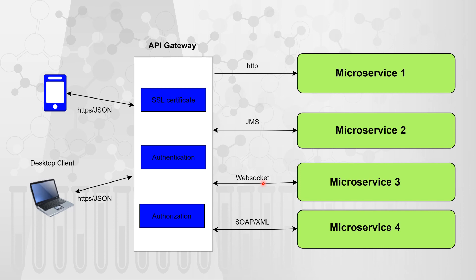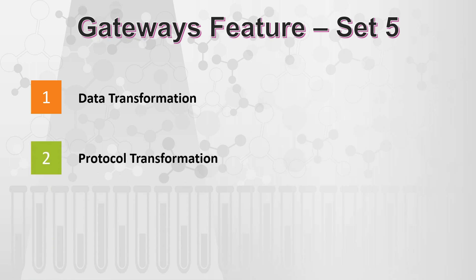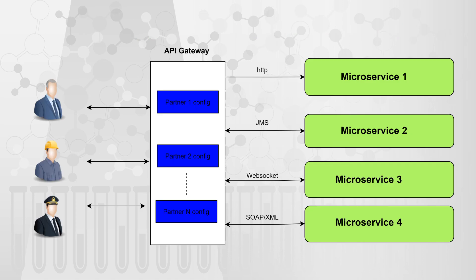So these two transformations can be easily done by API gateways. And this takes us to our fifth set of gateway features, which comprises of data transformation and the protocol transformation.